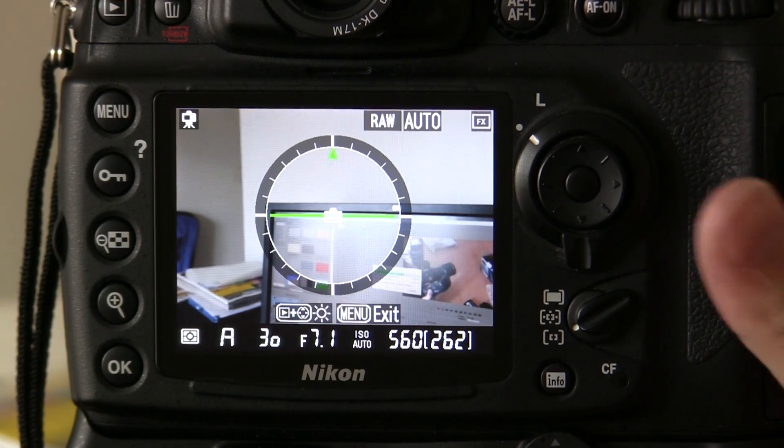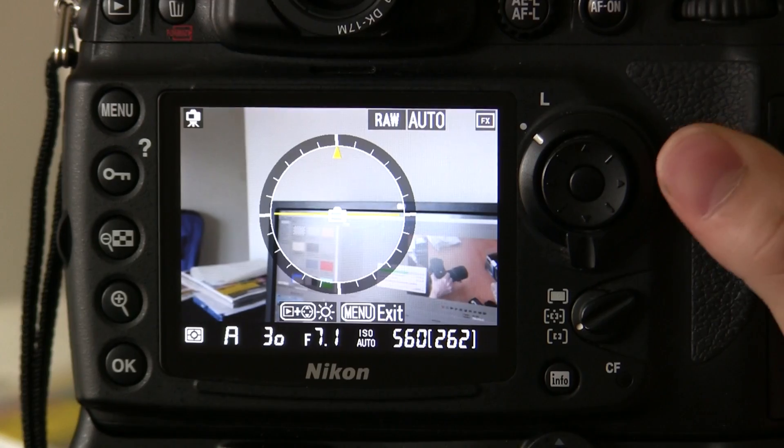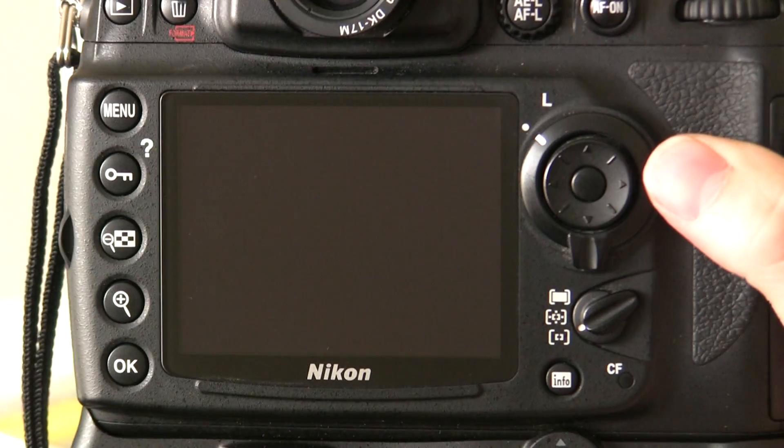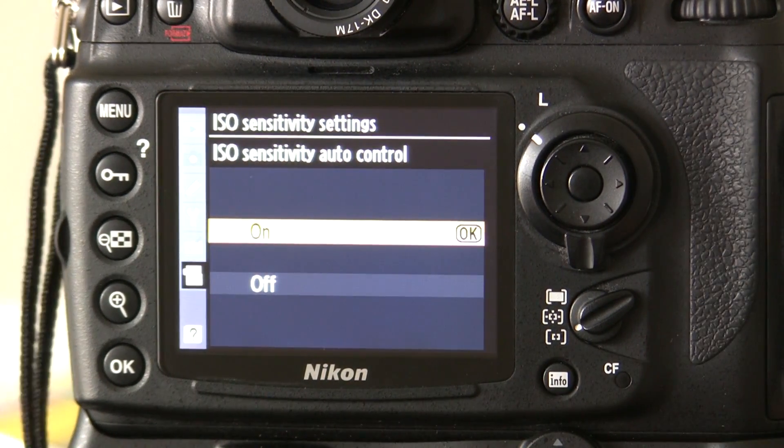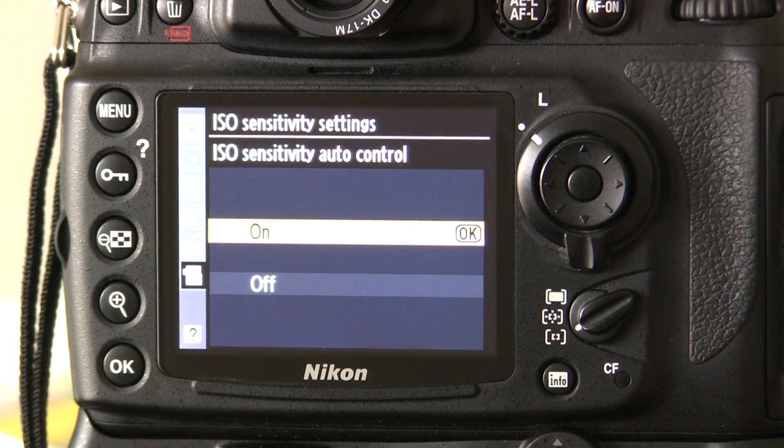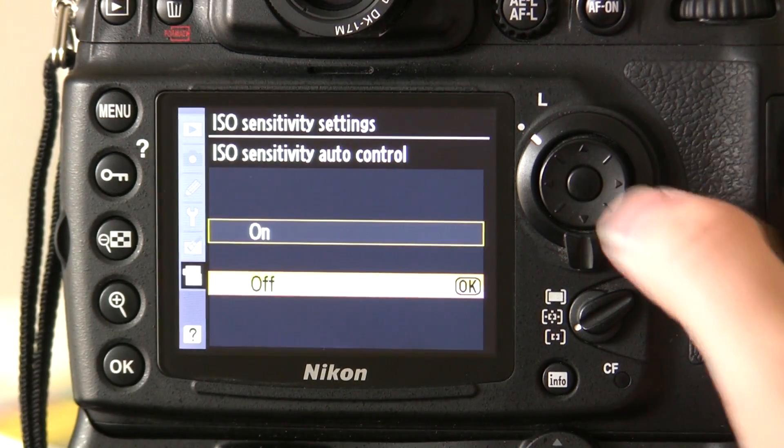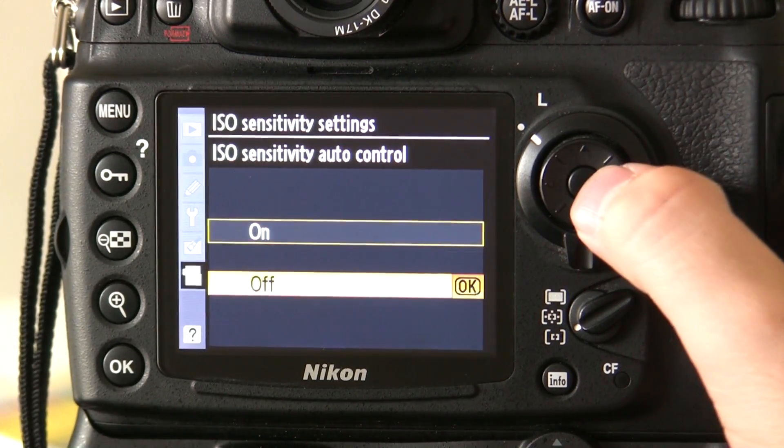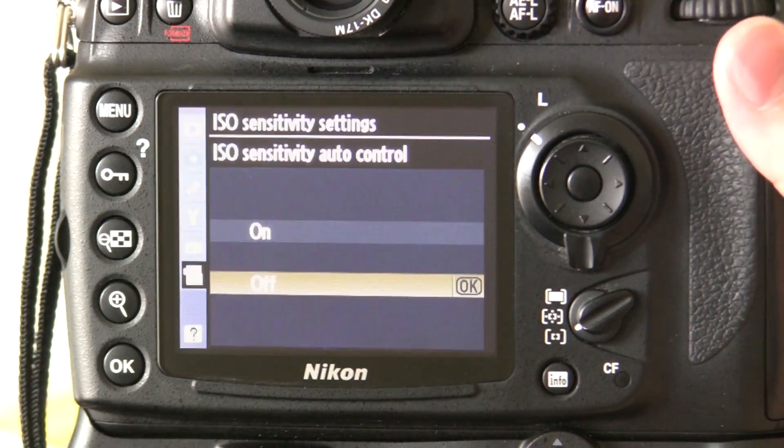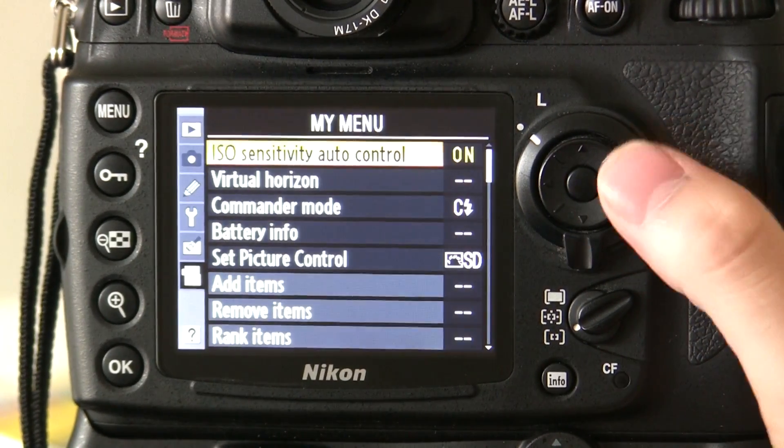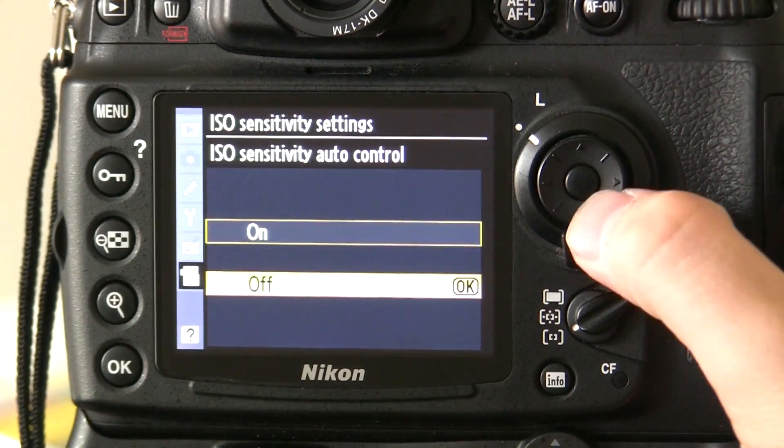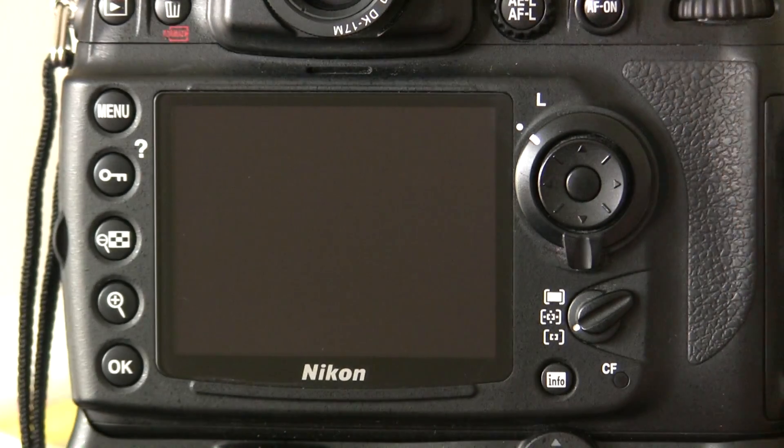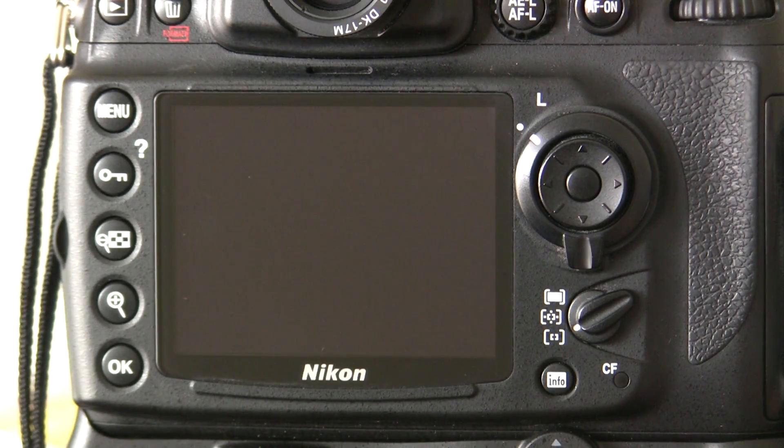What I've also done is on the bottom function button on the D700, I've assigned a custom menu. So as soon as I press that, it goes to the ISO auto on and off control. So really quickly, I can just press that button and turn my auto ISO on or off, depending on the conditions I'm in.